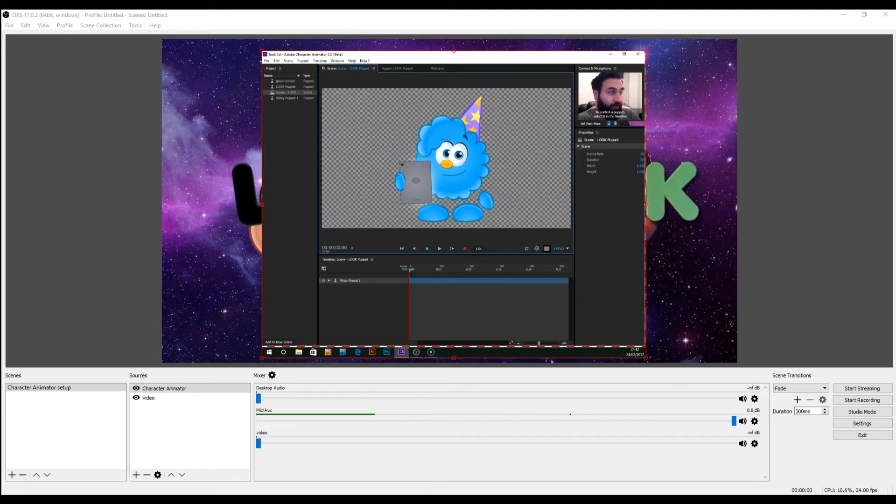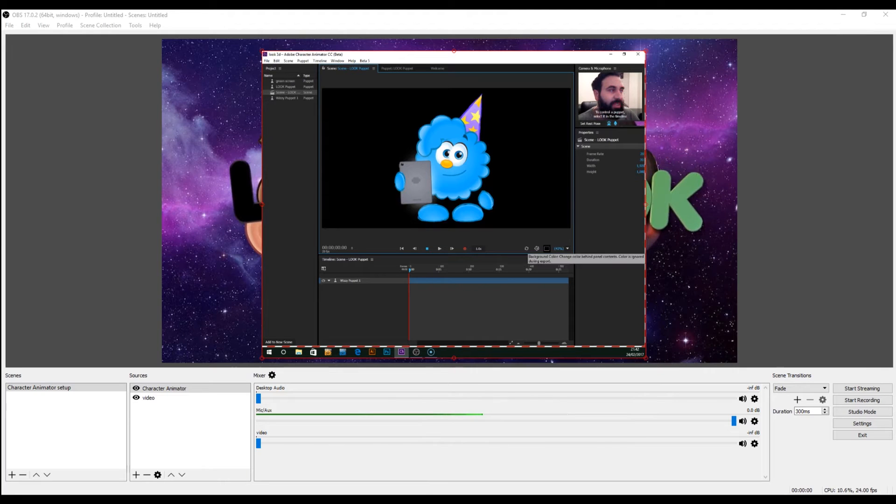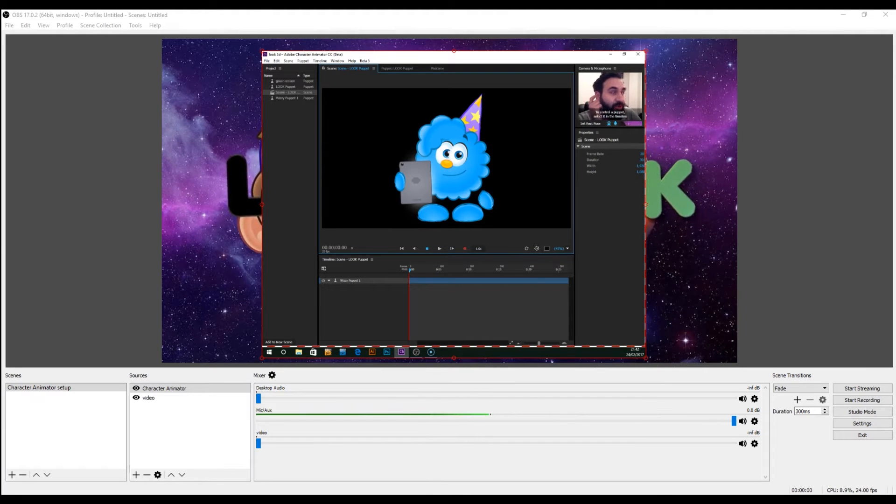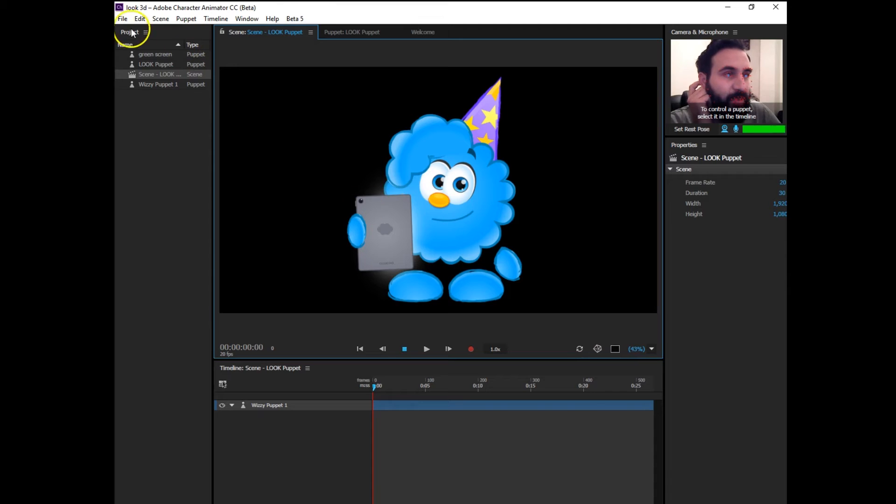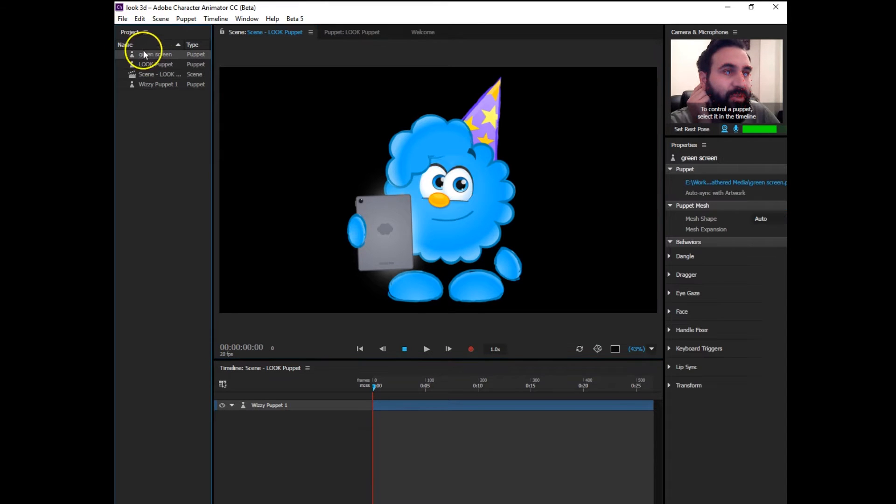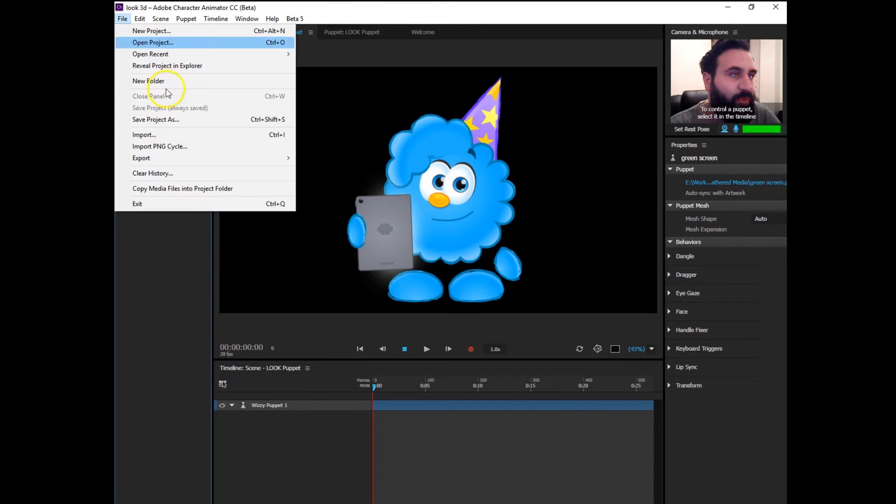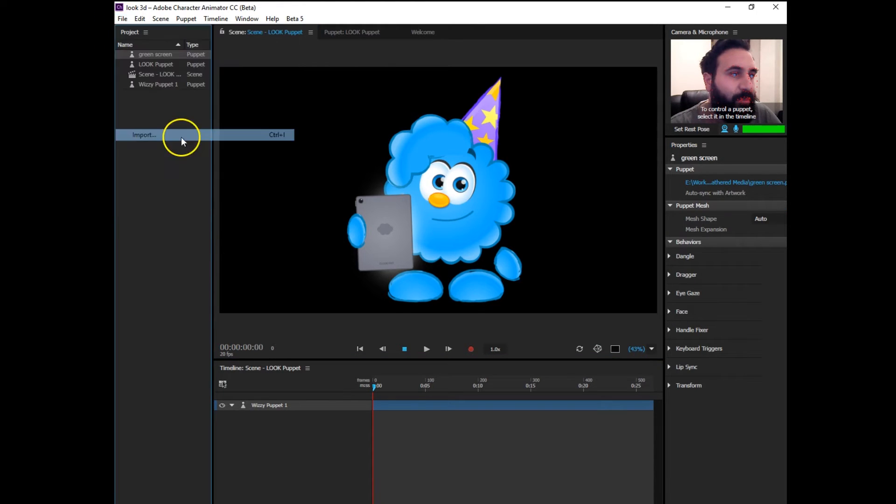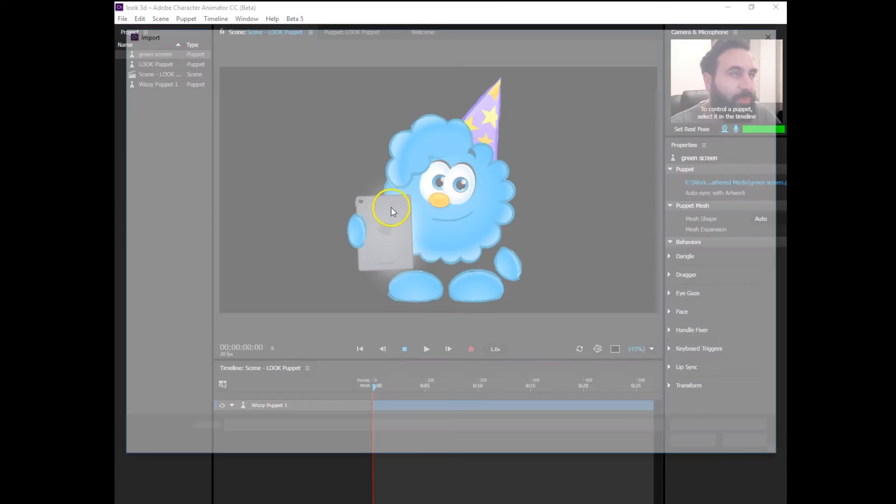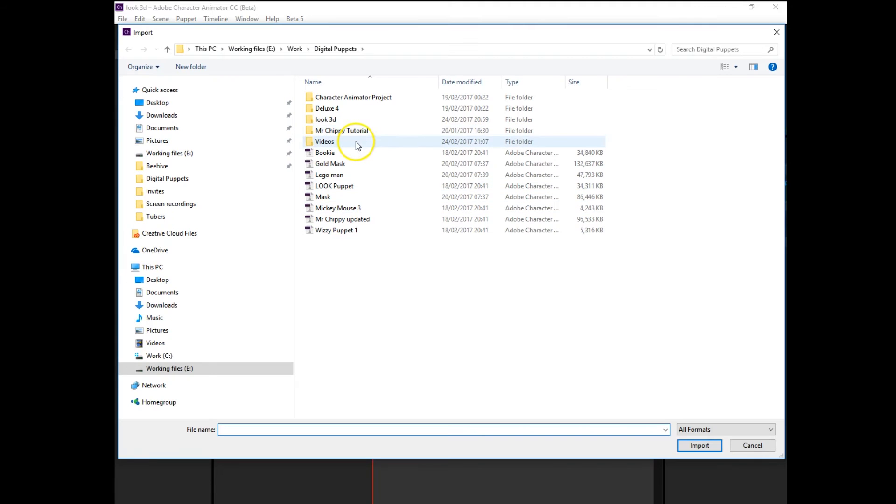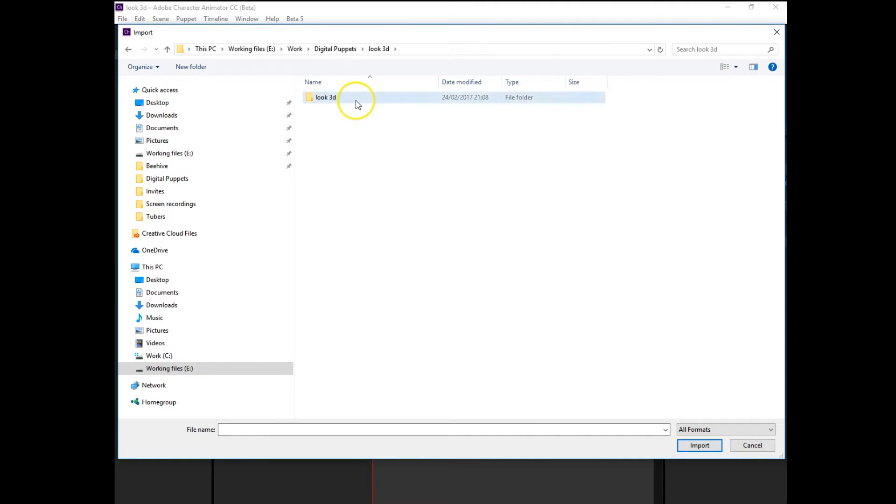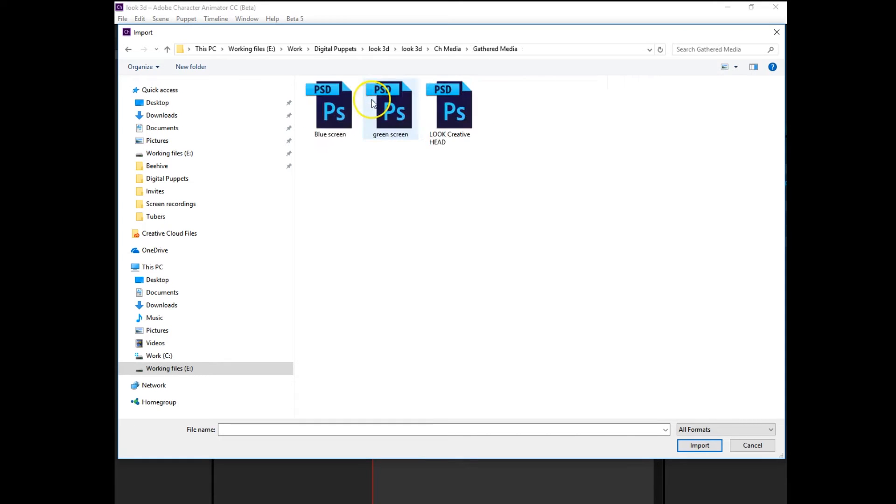As a blue character, we're going to use a green screen. So you get this by just importing a Photoshop file. So I've saved it green screen import.